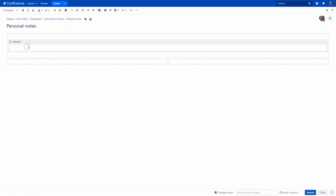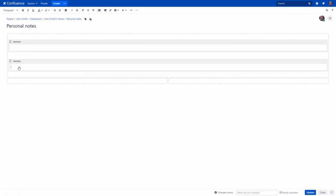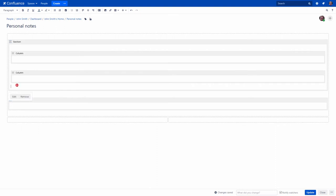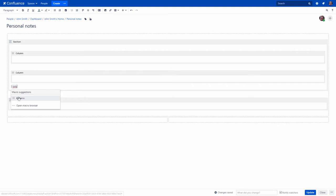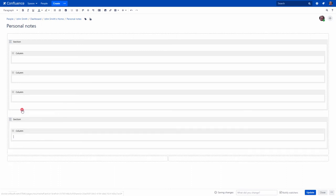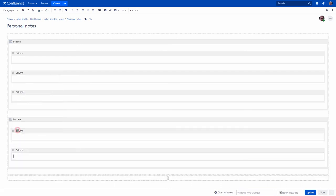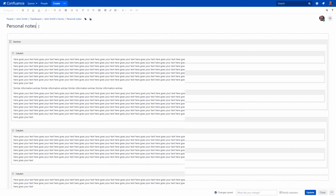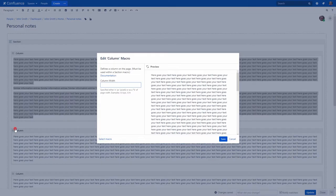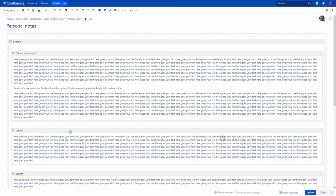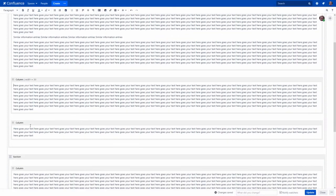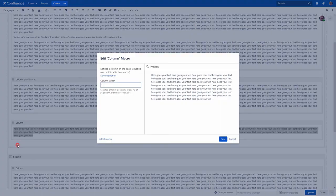The Section macro defines an area that will contain your columns. Note that you can add as many sections as you like. You can insert column macros within your sections and add as many columns as you need. The Section and Column macros are useful if you want to define a specific percentage or pixel width for each column.